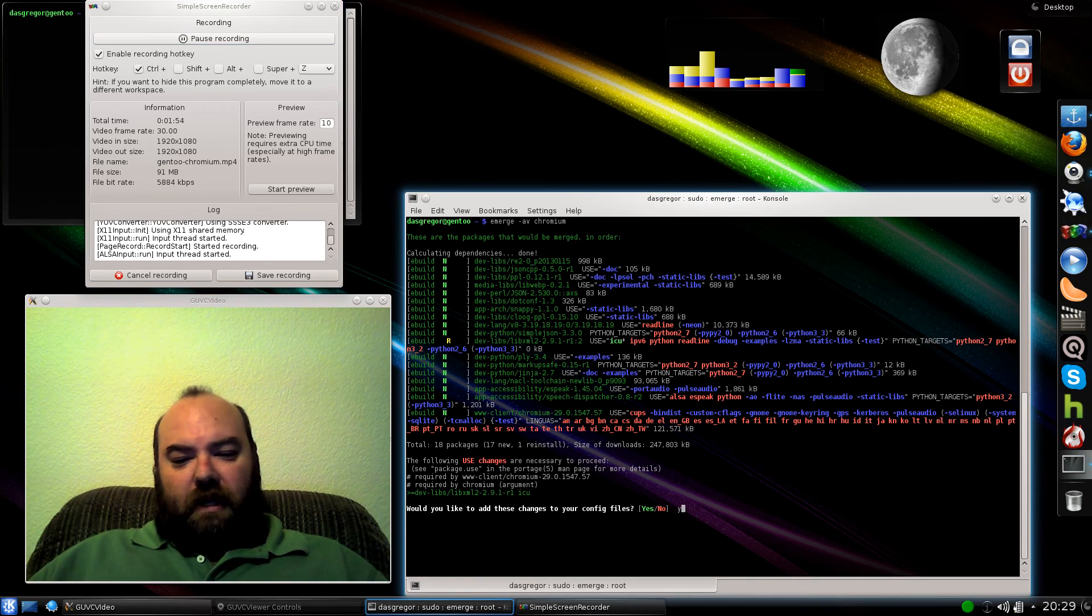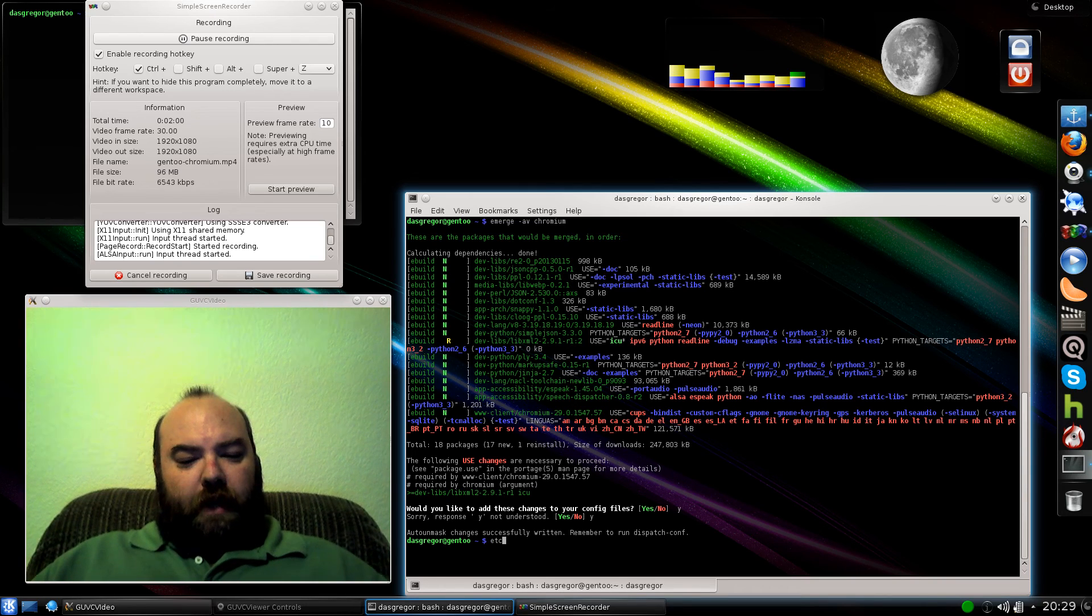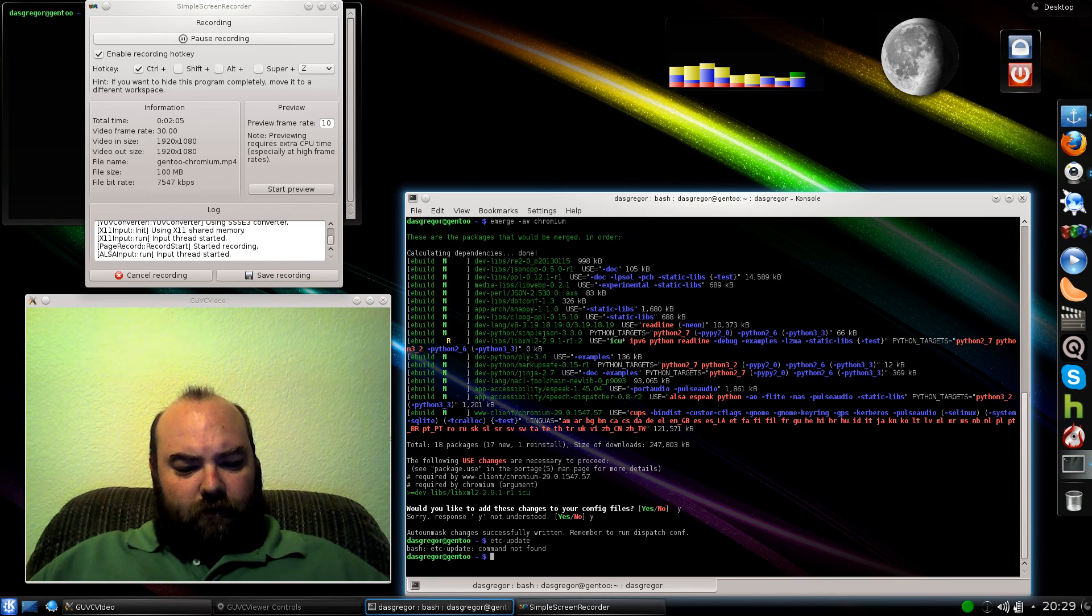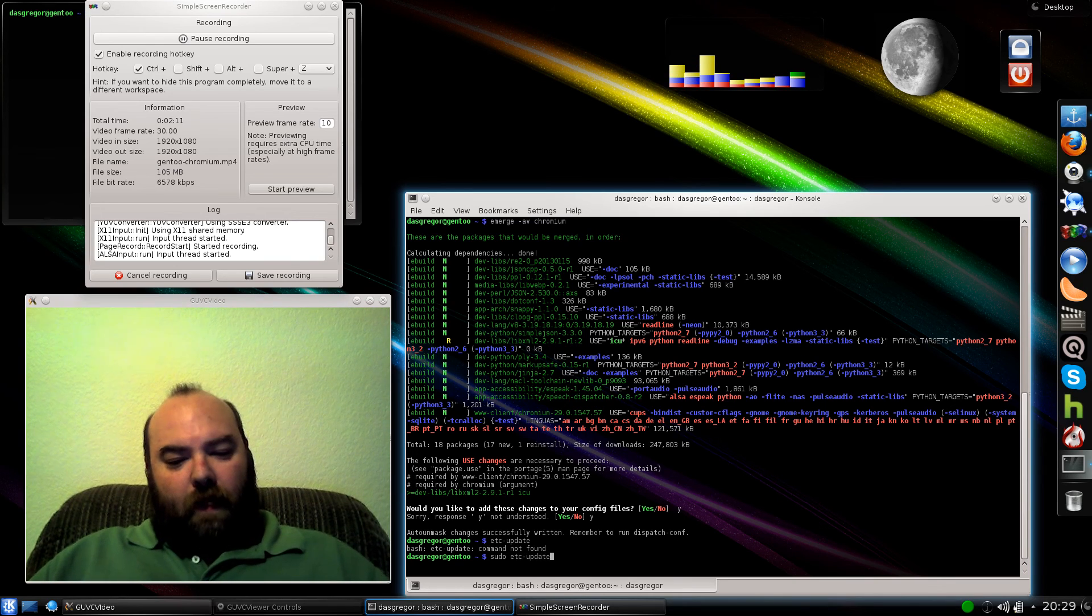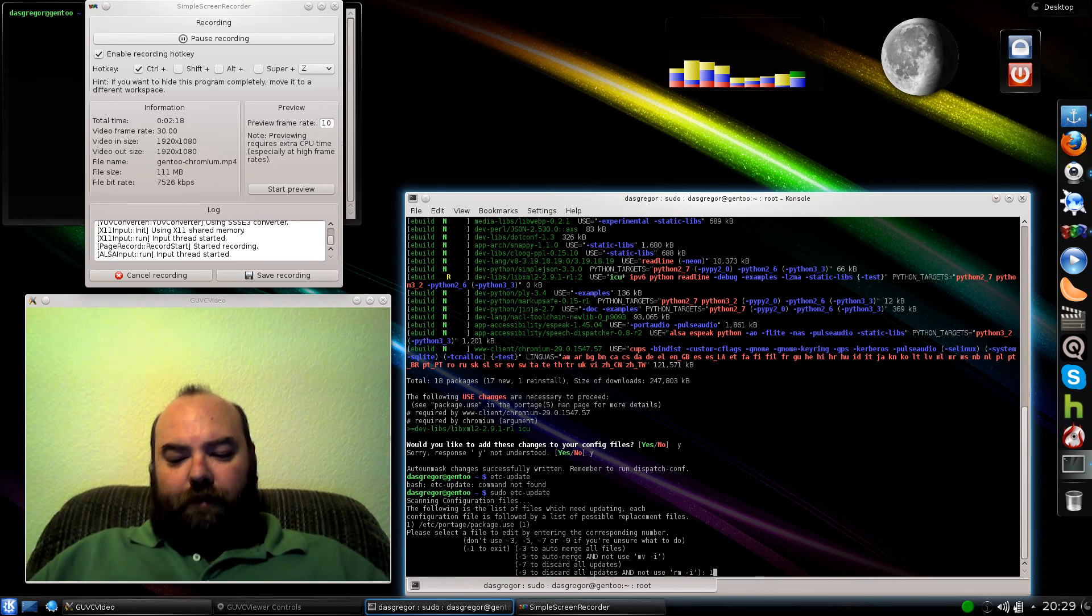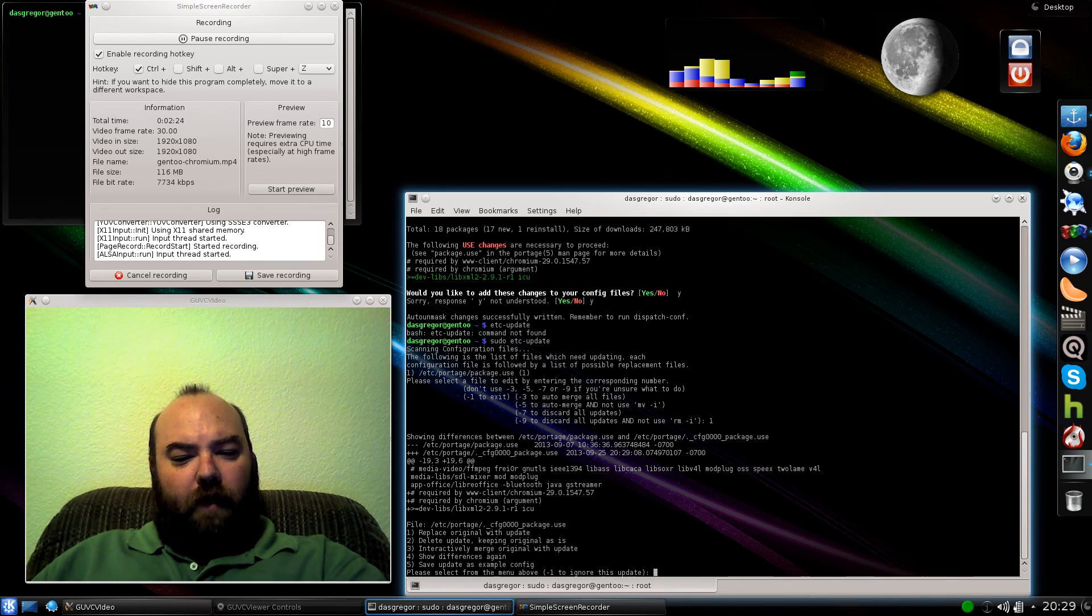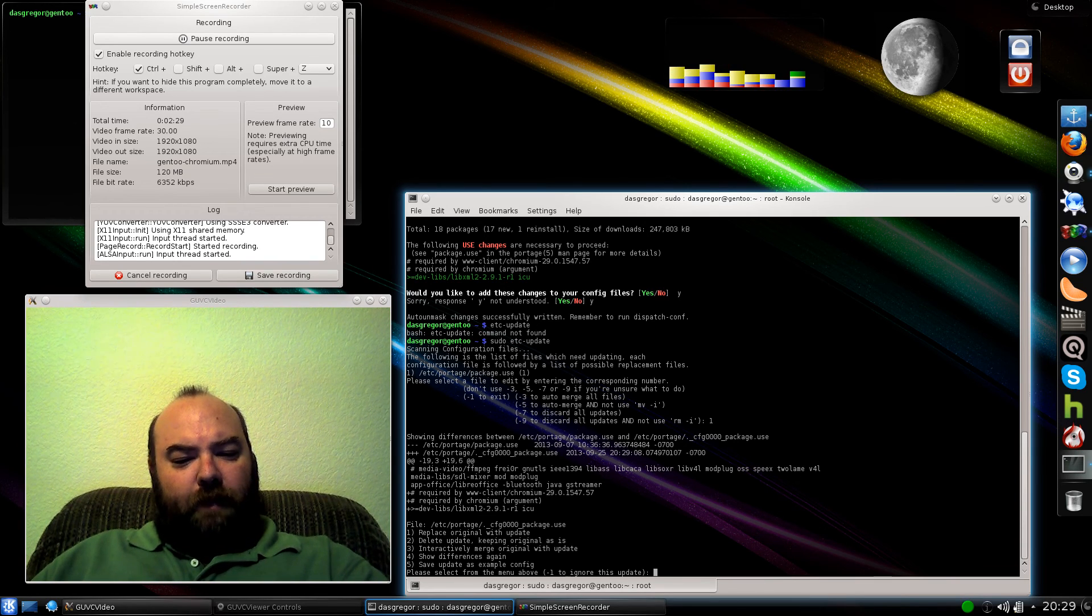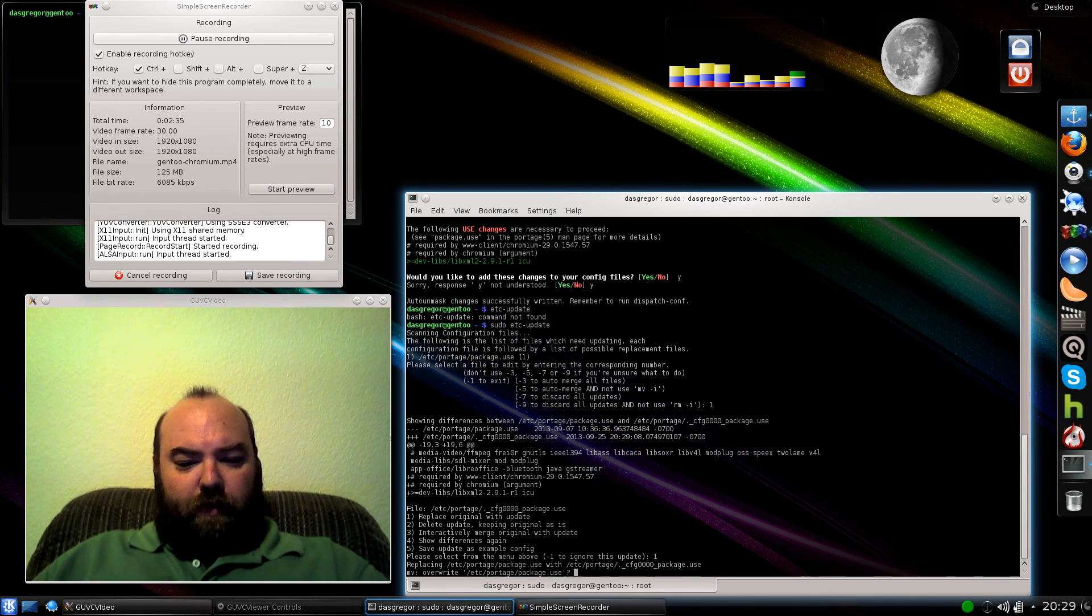So we say yes to it. You do an etc-update. It shows it. I already know exactly what it's going to do, but for you guys, I'll go ahead and show that it's telling you right here that it's going to add the required by www.client.chromium-29. It's required by Chromium, the argument, and it's going to add libxml2 and add the ICU use flag. Now we go ahead and say yes, go ahead and replace it.